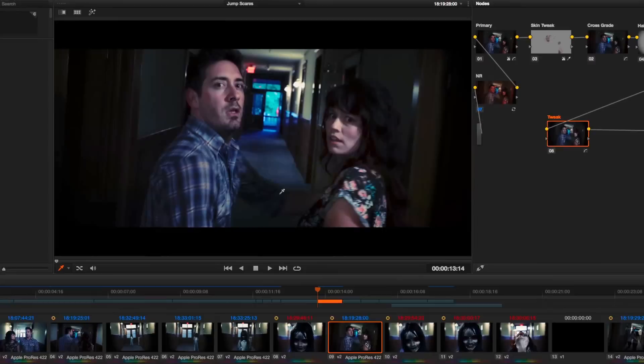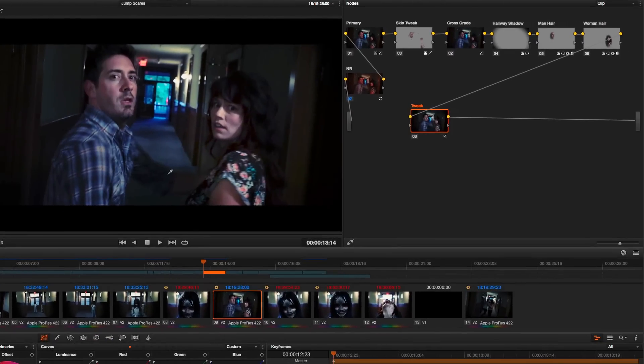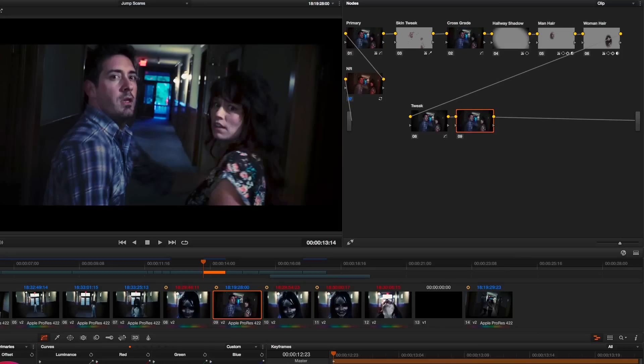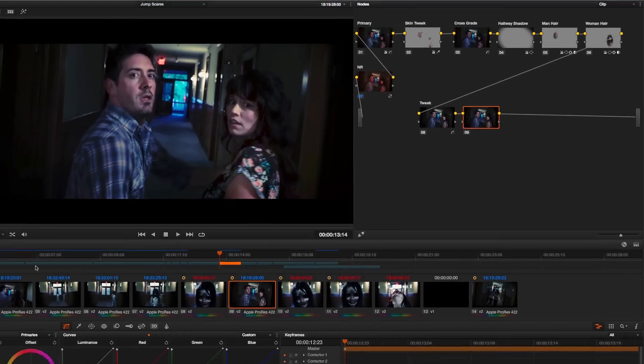So the first thing I'm going to do is create a new node which is where I'm going to make this adjustment. This is going to be a secondary correction. I'm just going to affect the window. I don't want to touch anything else in the scene.